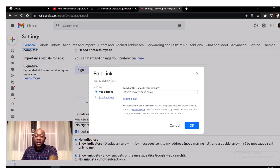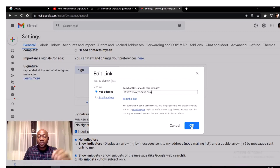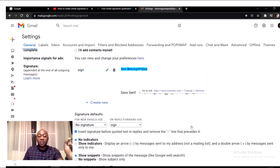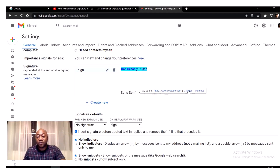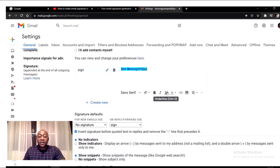I'm going to add my link here from my YouTube channel. You can add any link that you want. I paste the link for my YouTube channel, click OK, and it's there. If you want to change or remove it you can do so here. You can also make the linked text bold and adjust the size.